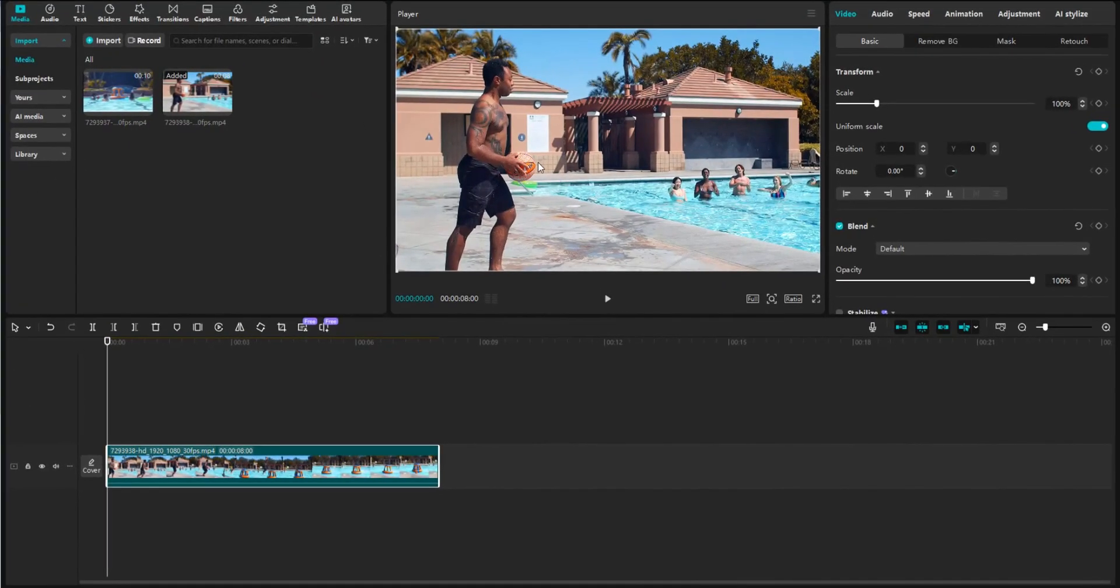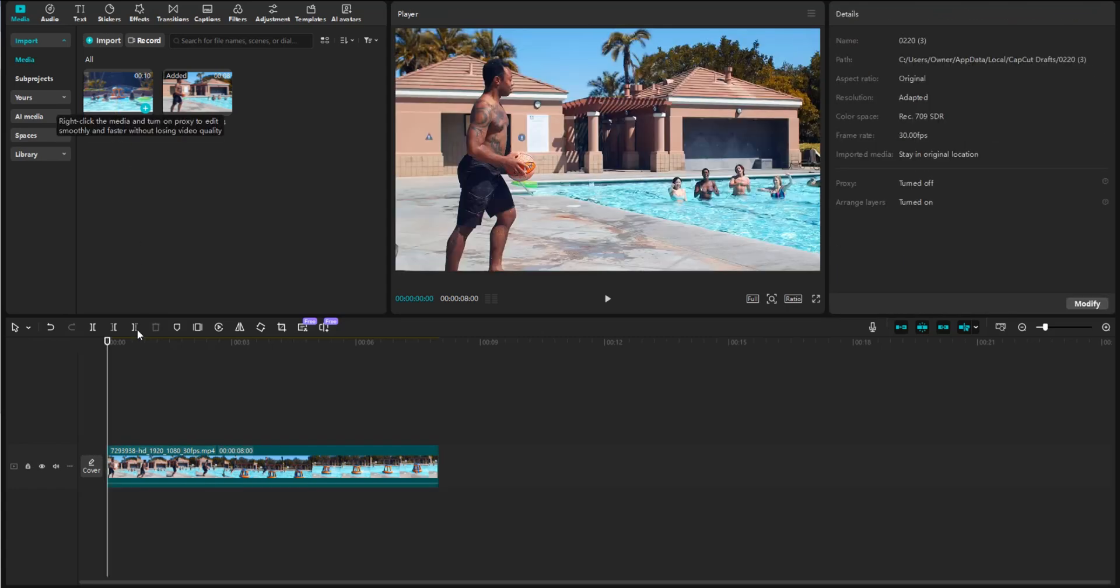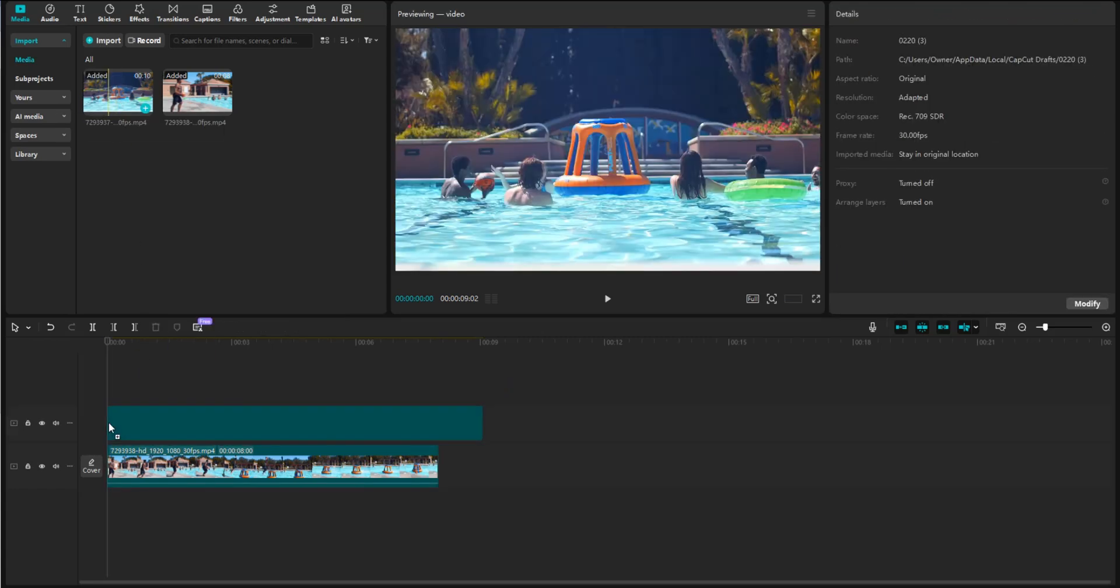I'm going to show you how to do split screen in CapCut PC. So we have our two video clips here. We're going to drag our second clip on top of the main clip on our timeline.